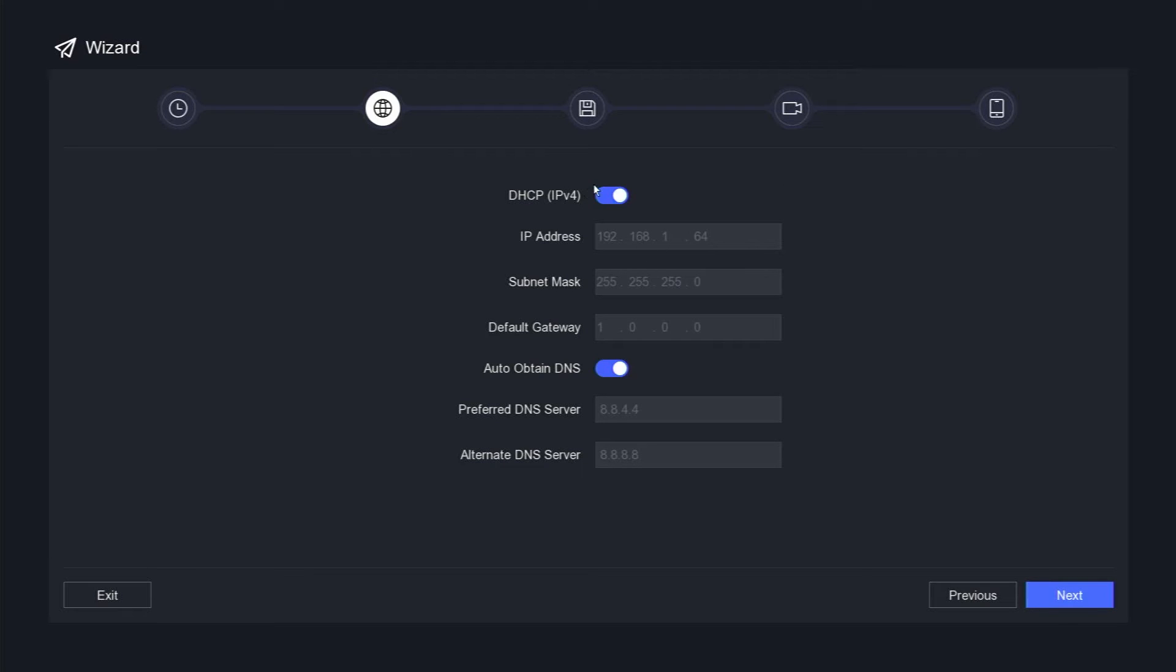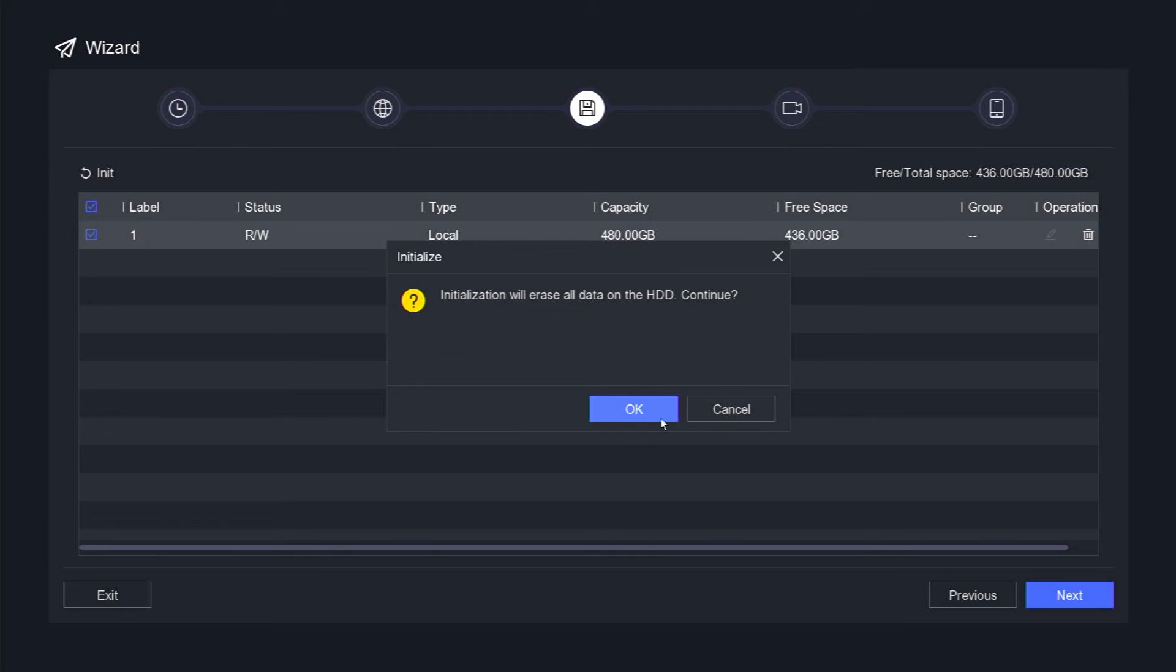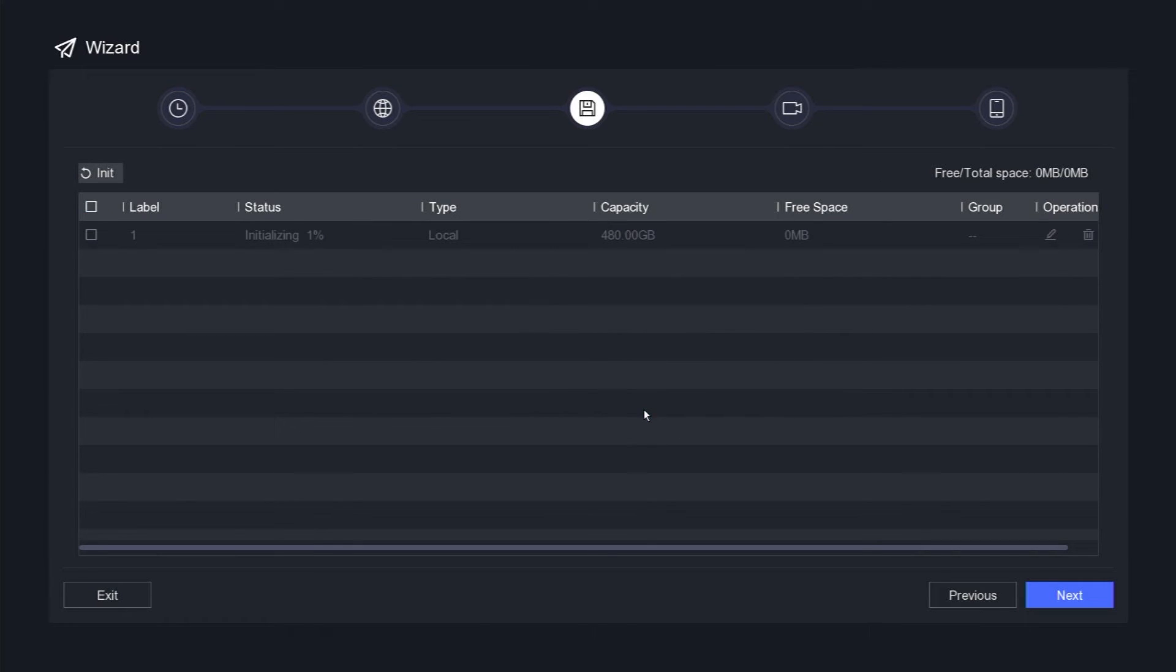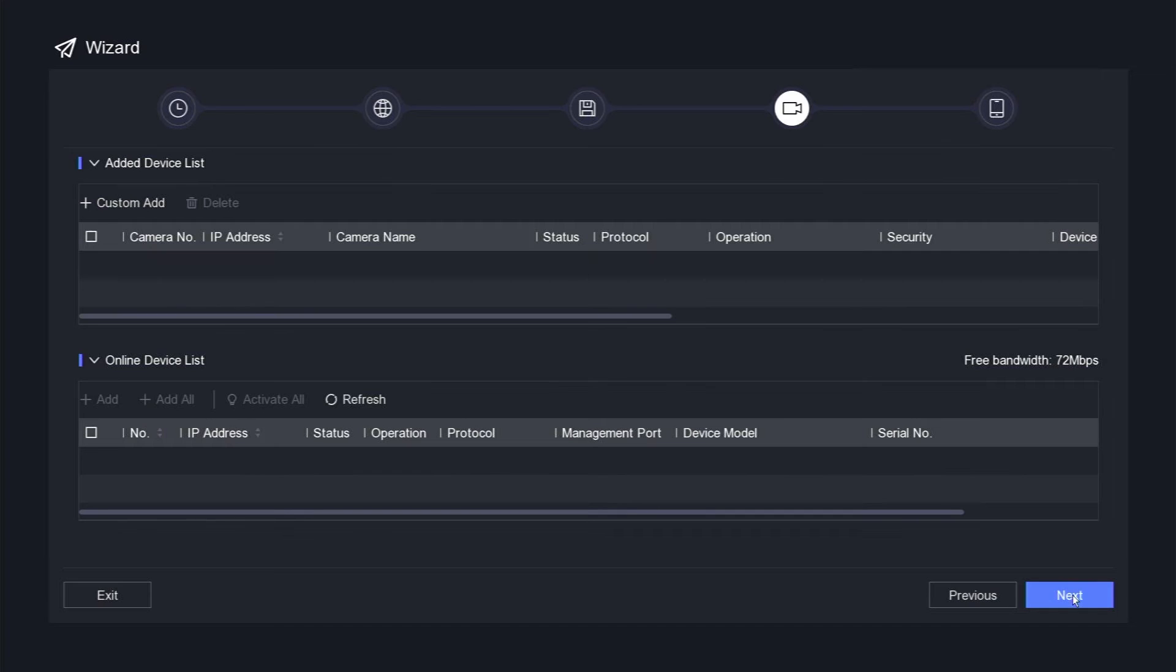Enable DHCP and auto-obtain DNS, and then click the next button. Format your hard disk by clicking on the init option and confirm by pressing the OK button. Wait until the formatting process is complete, and then click the next button.